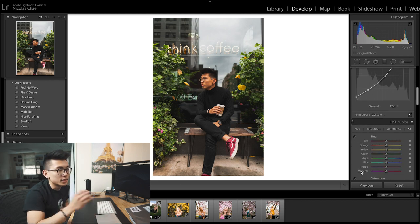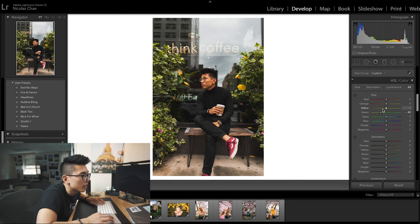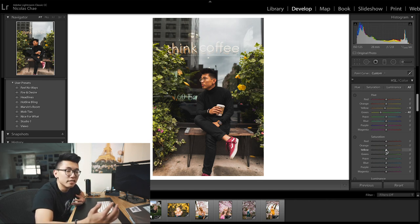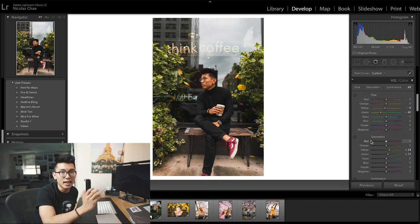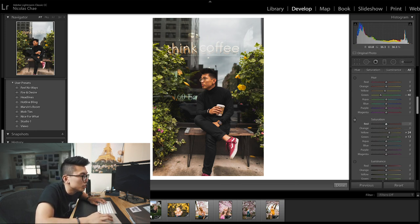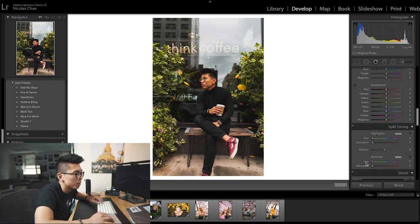Moving on to HSL — Hue, Saturation, and Luminance. This is where you can really play with colors and bring out different textures in your photos. This one has a lot of great greens and yellows. Because my skin tone is yellow, if I play around with the yellow saturation it's going to affect my skin tones, so I won't move that too much. The cool thing about Lightroom is you can actually pinpoint your exact color — if you click this dot and point to, say, these shoes, you can make them cherry red, pink, saturated — it's a really helpful tool. Luminance, I'll keep the same.